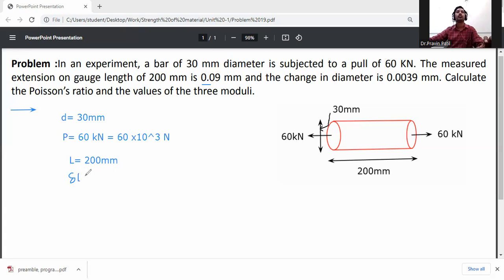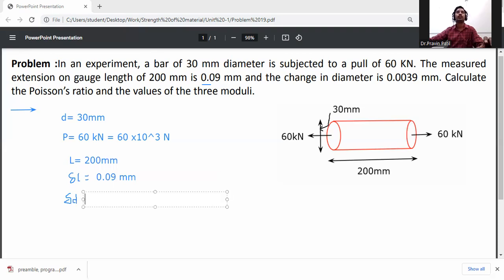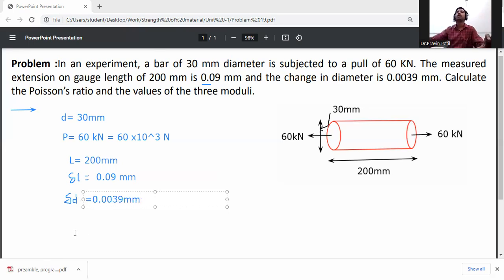Change in length: δL = 0.09 mm. Change in diameter: δd = 0.0039 mm, which is the change in diameter due to the external load.